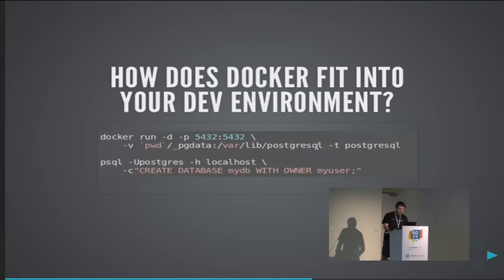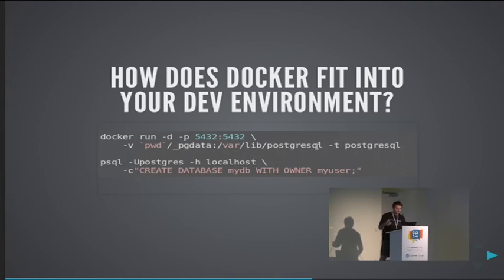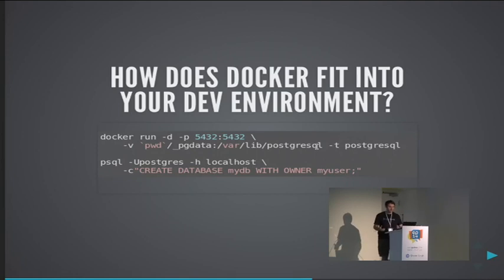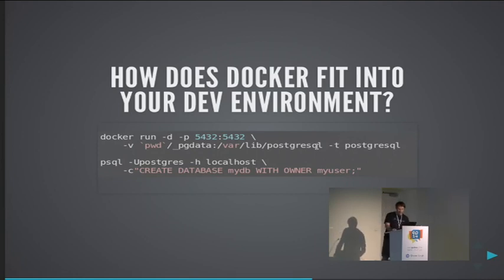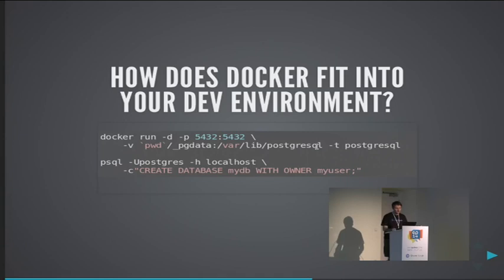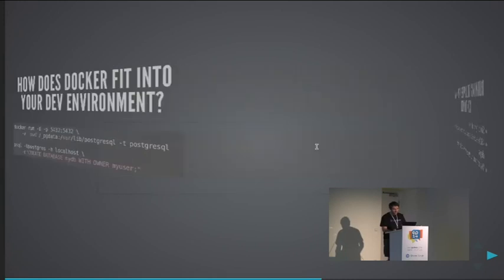There is another slightly more portable way which is to have one container for your data which doesn't even actually have to run for this to work. So one container for your data that exposes a volume, and then we use the volumes-from flag to mount that folder, that data folder inside the running container that actually runs the Postgres process. I like the host version more for my development environment at least because I like to run the clean command a lot so I delete most of the stopped containers, and this way I don't have to worry about deleting my test database data.